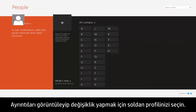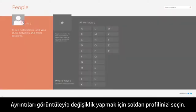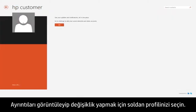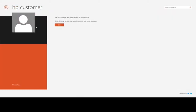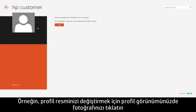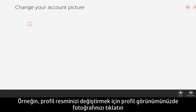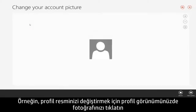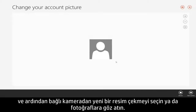Select your profile on the left to view details and make changes. For example, to change your profile picture, click your photo from your profile view, then choose to take a new picture with the connected camera, or browse for a photo.